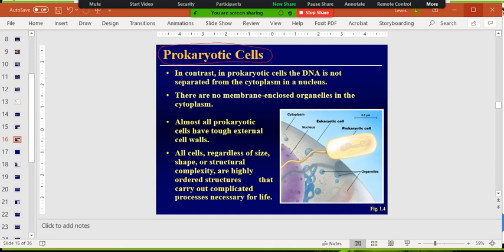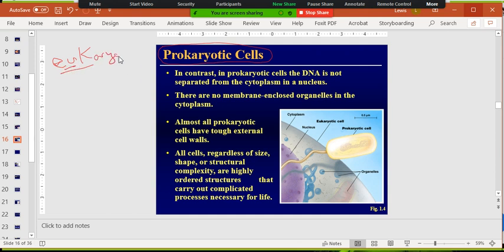Remember that eukaryotes — 'eu' means true, and 'karyote' means nucleus — so eukaryotes have a true nucleus. You can see that nucleus here in this eukaryotic cell. It houses the DNA, and DNA contains all the instructions for building every organism on Earth. We talked a little bit about how DNA is turned into RNA.